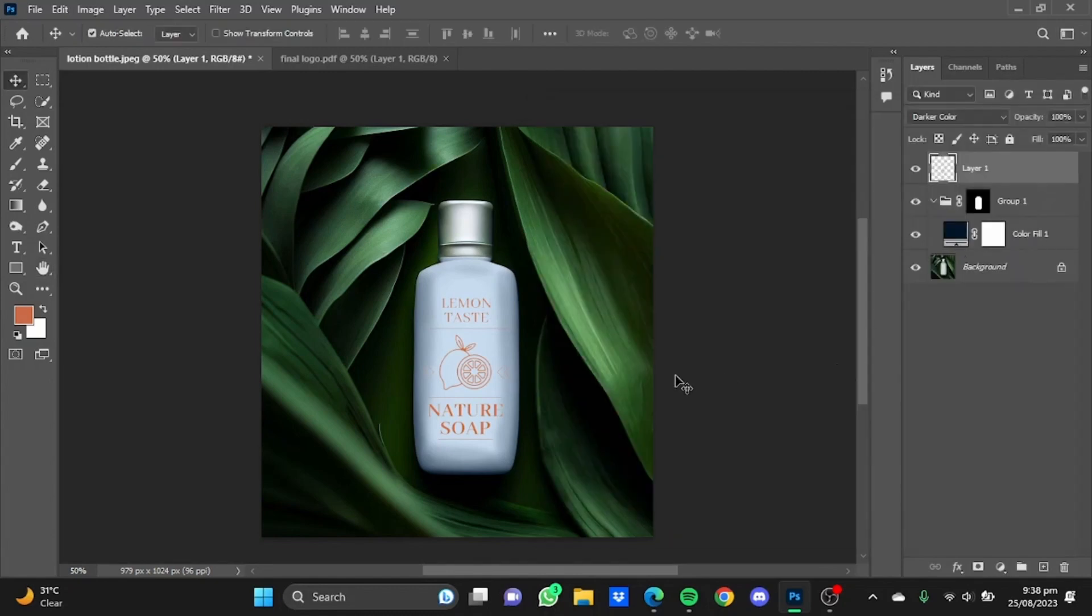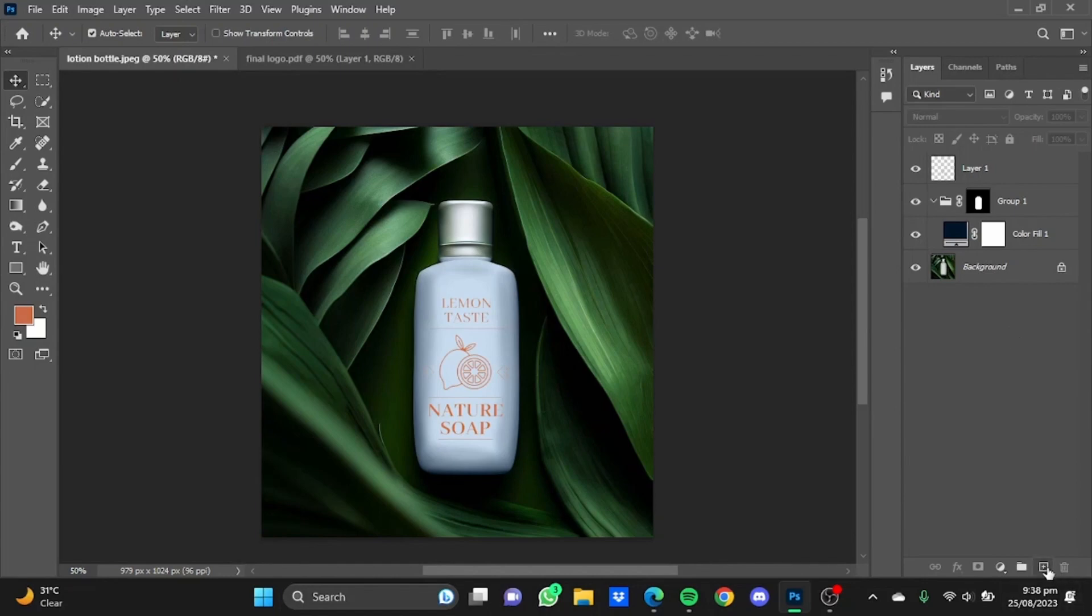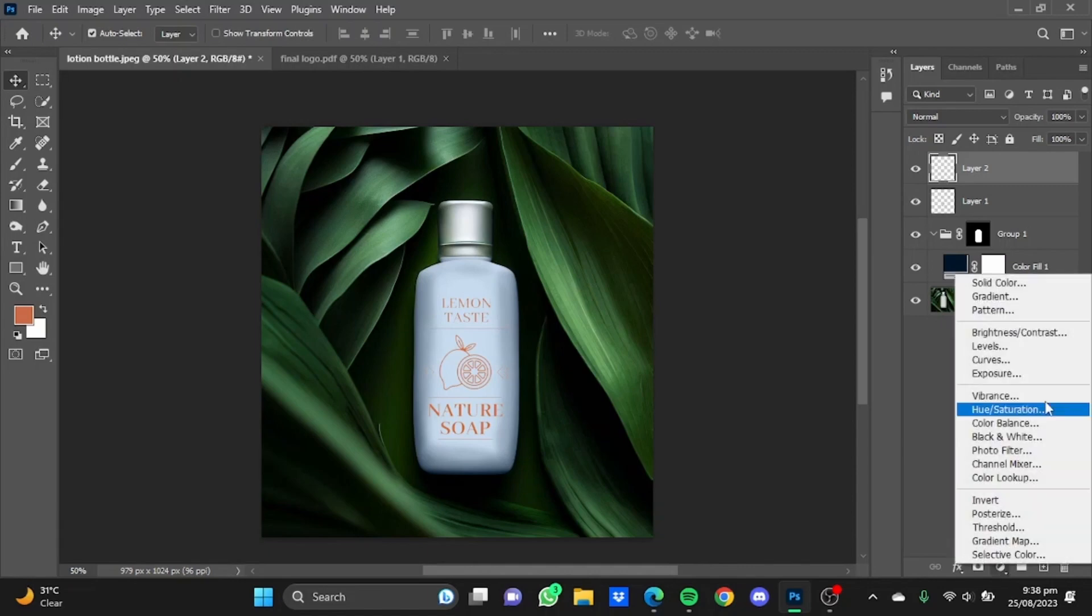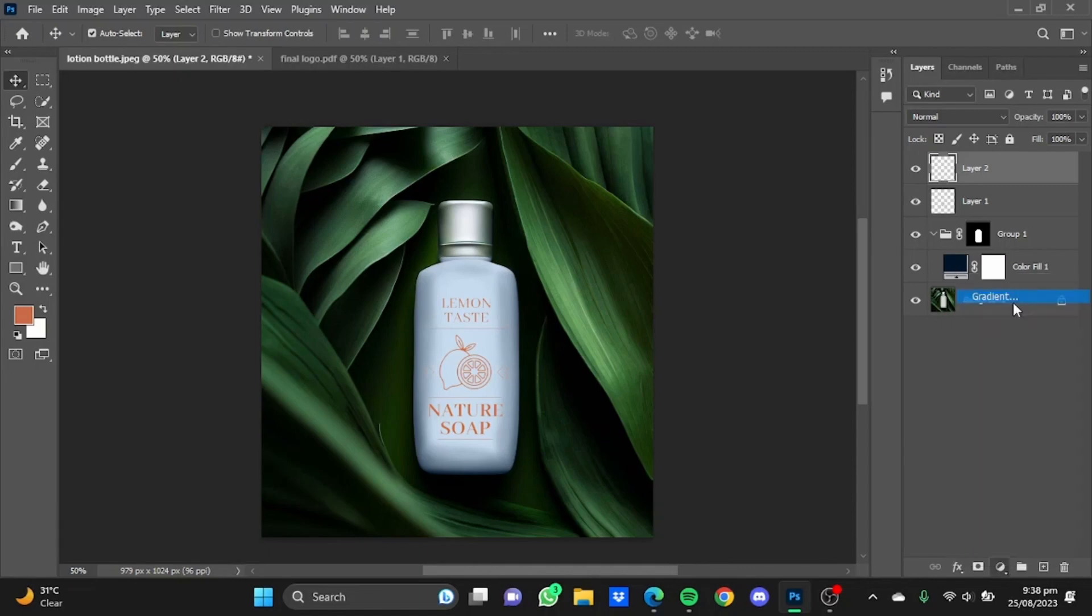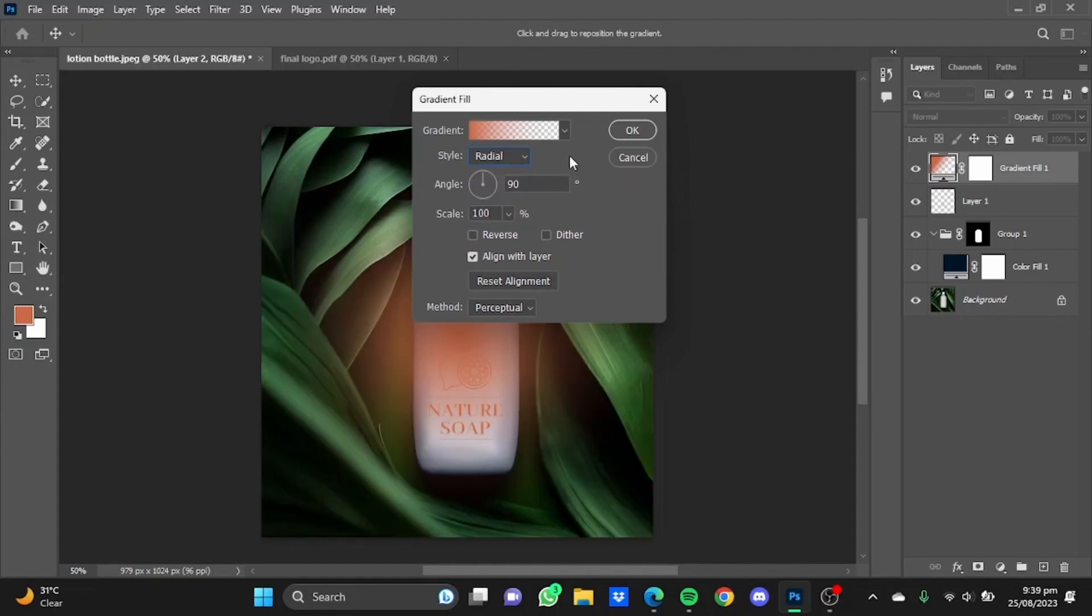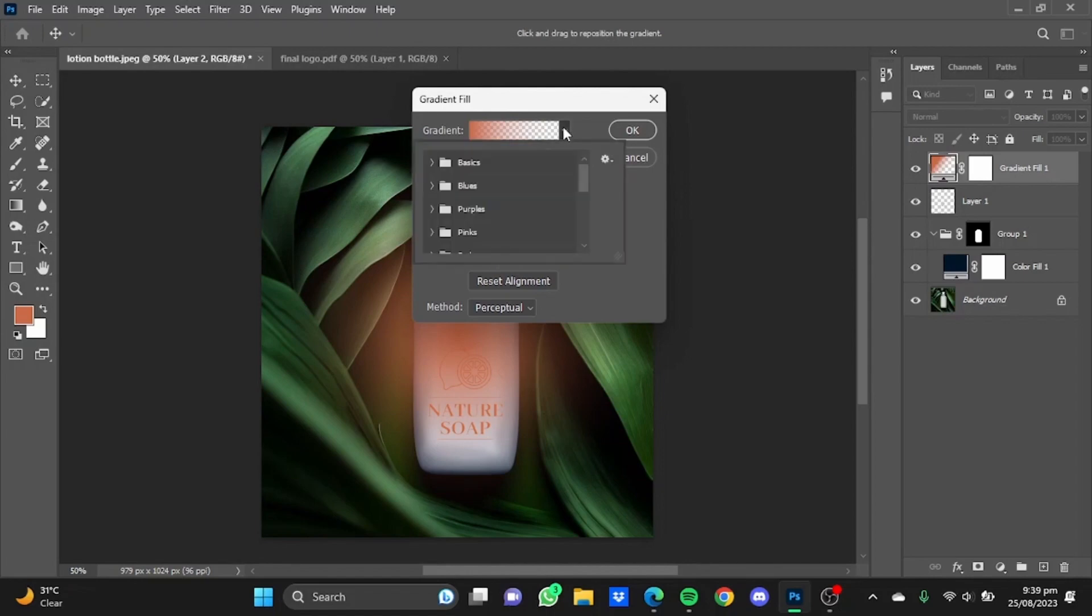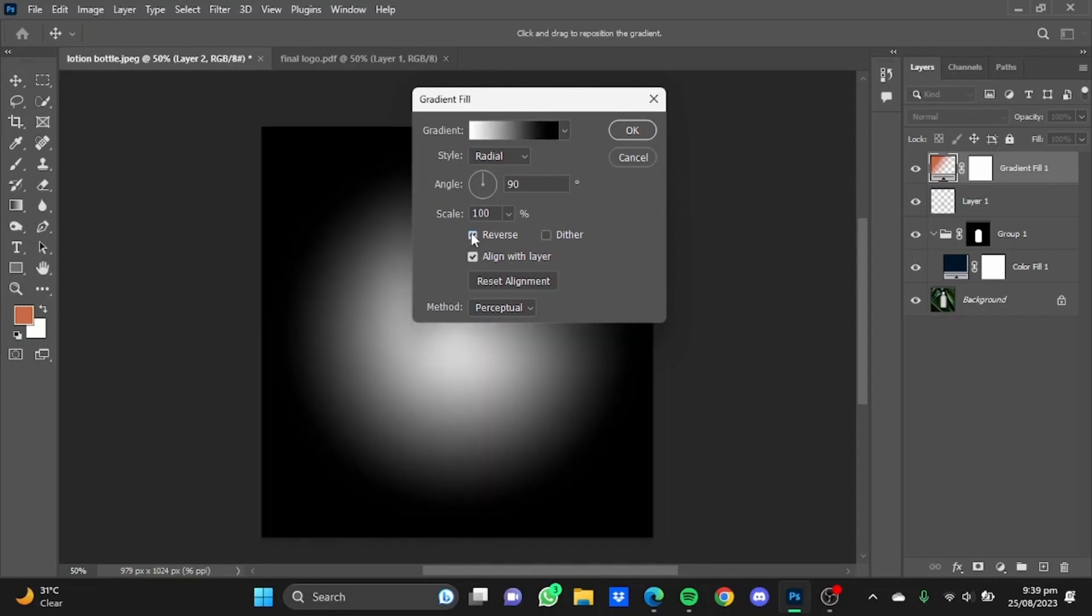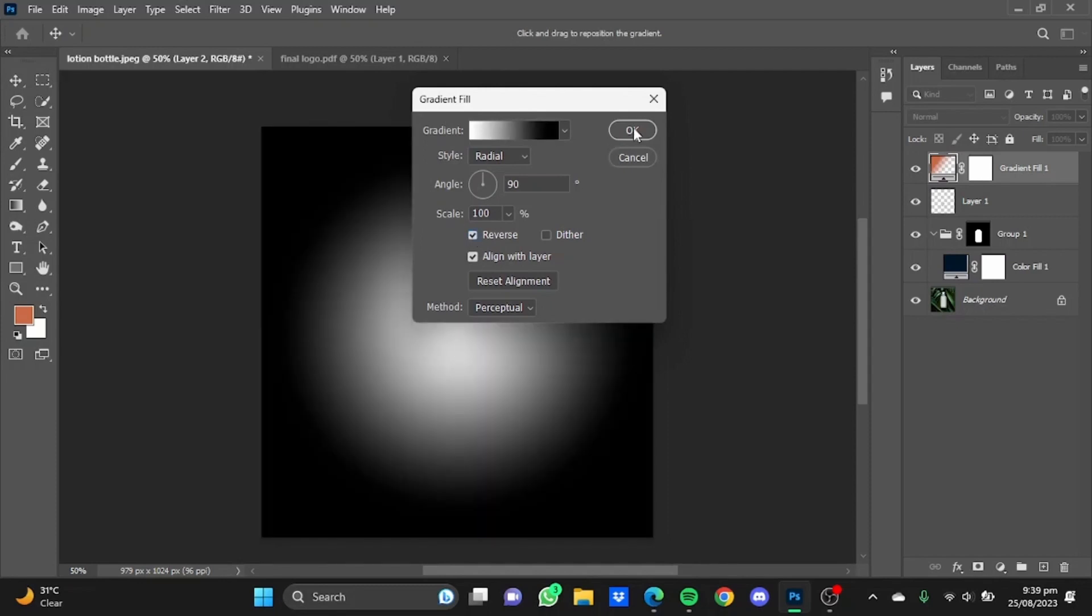I'm going to choose this one, hit OK. Now after this part is also done, create a new layer by clicking on this button here. Now after that new layer has been created, click on this button down here and this time click on gradients. Now in this window change the style from linear to radial. Now after that, change the gradients presets to black and white from the basics folder. This one here. Now after that, tick this reverse box, click on OK.